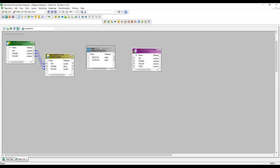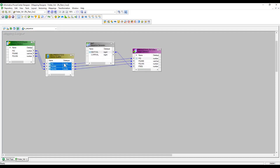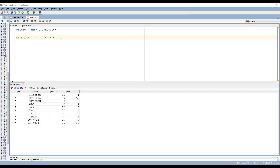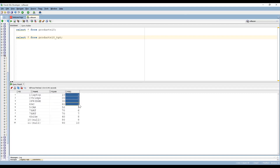Now, NEXTVAL is what we need to connect to p_sequence — we should not connect CURRVAL. Select all columns and pass them to the target. After validating and saving, I ran the session and the sequence got generated: 1, 2, 3... because current value started at 1 and increment by was 1. There are 10 records in the source, so the sequence went from 1 to 10.